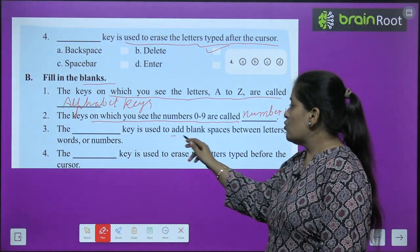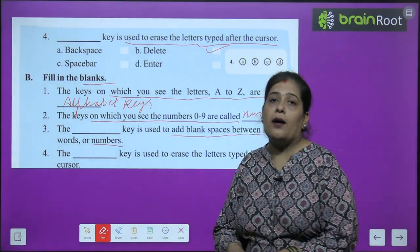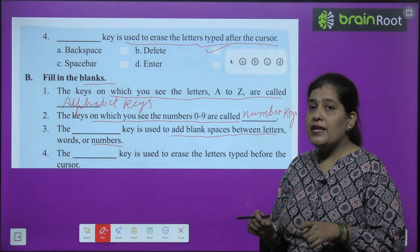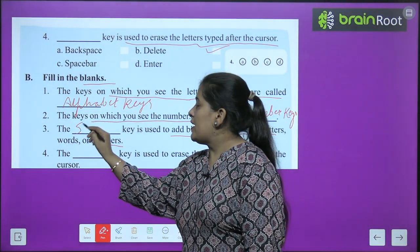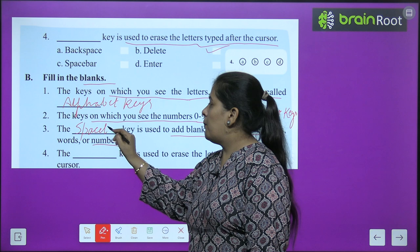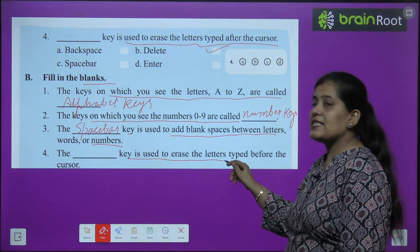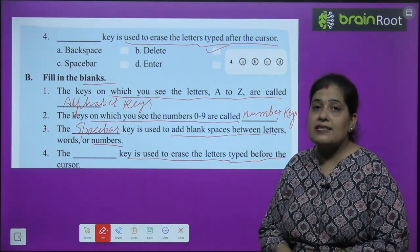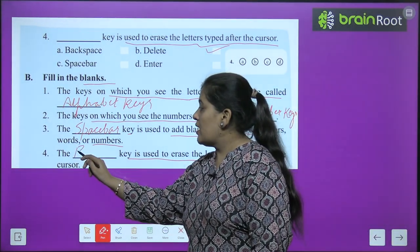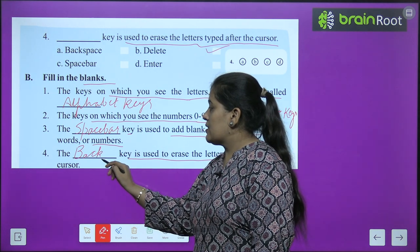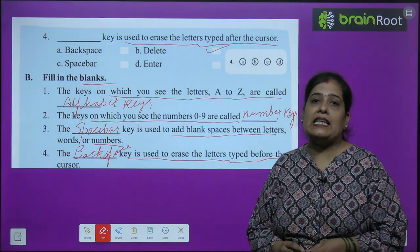Third blank: which key is used to add blank space between letters, words, or numbers? The answer is spacebar key. Fourth blank: the key used to erase the letter typed before the cursor is the backspace key — B-A-C-K-S-P-A-C-E key.